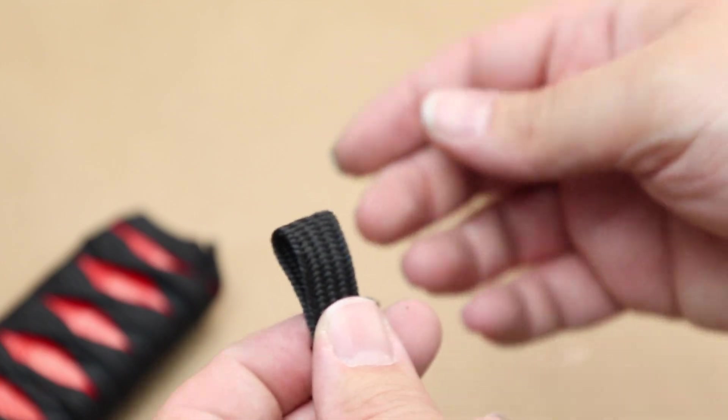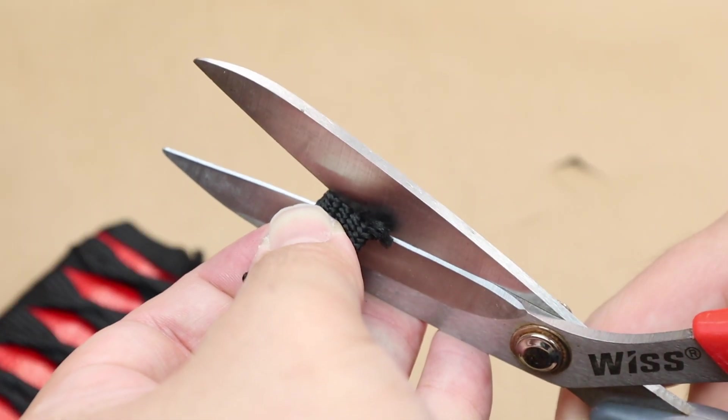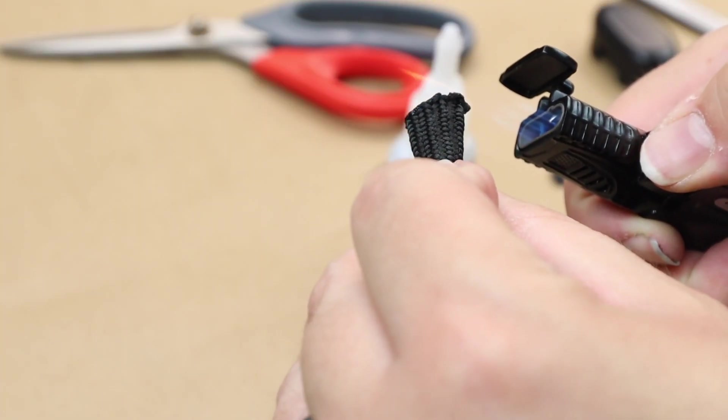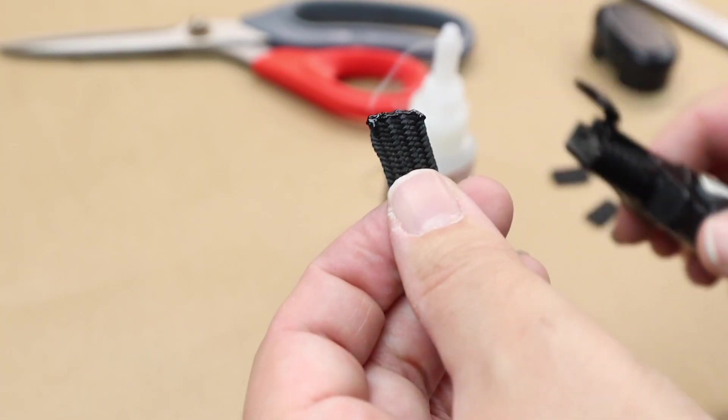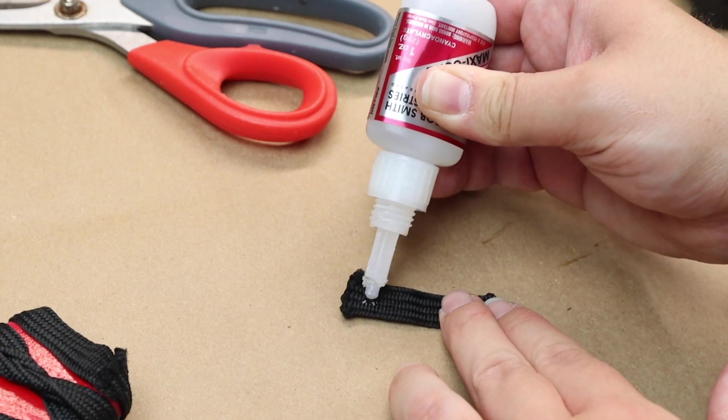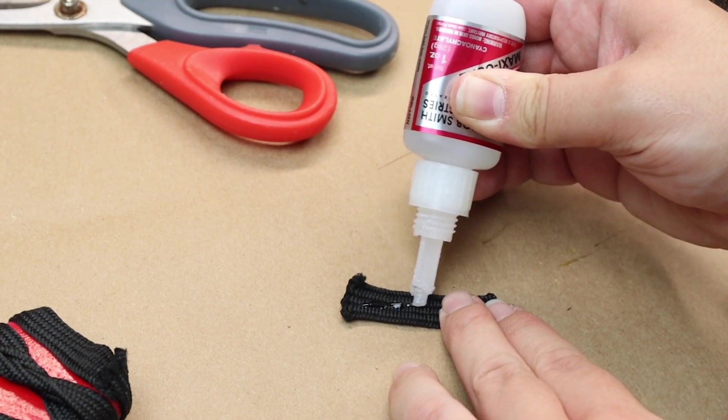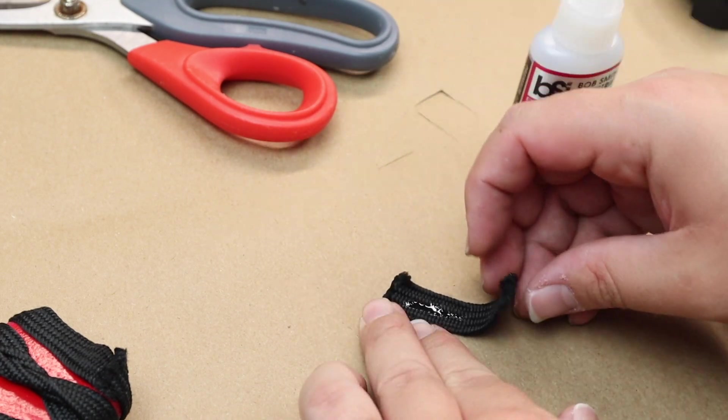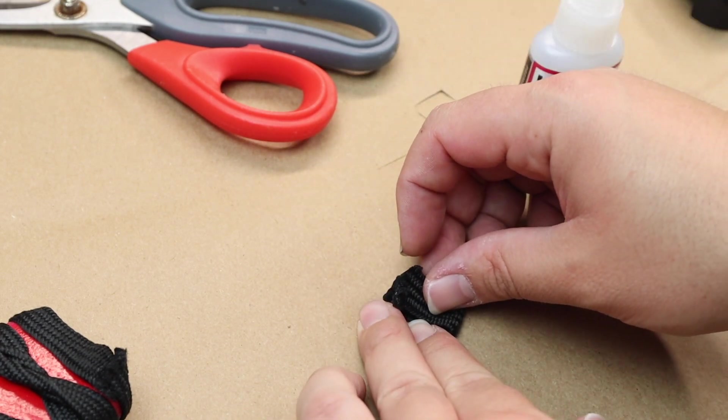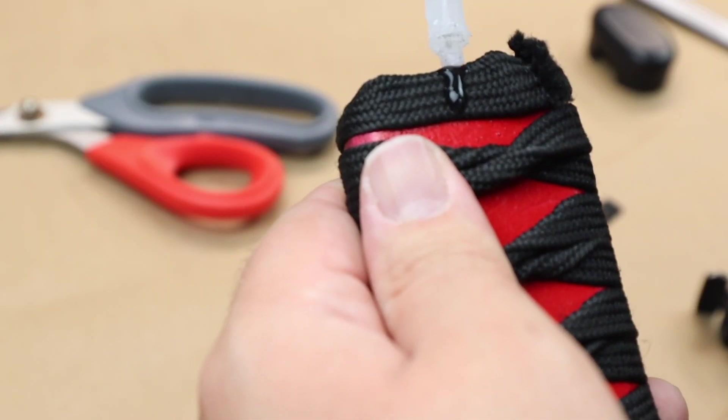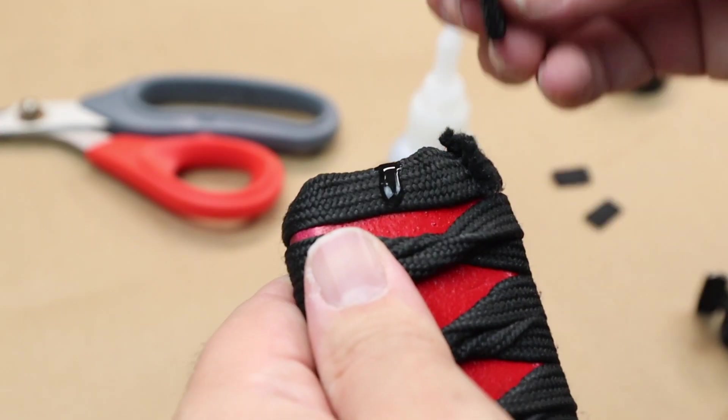Using some of the leftover lace, I cut 2 one inch pieces and used a lighter to singe the ends. And then I put superglue on it and folded it in half and placed it where the opening where the square was cut out.